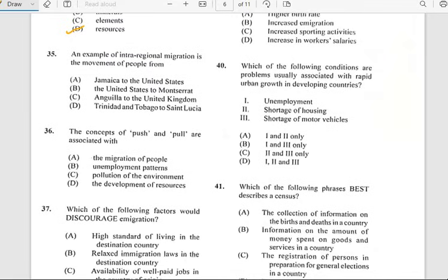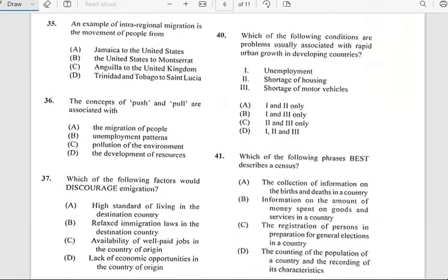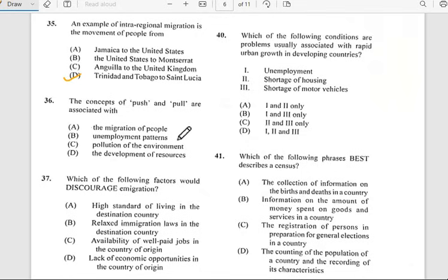Number thirty-five says 'An example of intra-regional migration is the movement of people from...' and it has to do with people moving from Trinidad and Tobago to Saint Lucia.